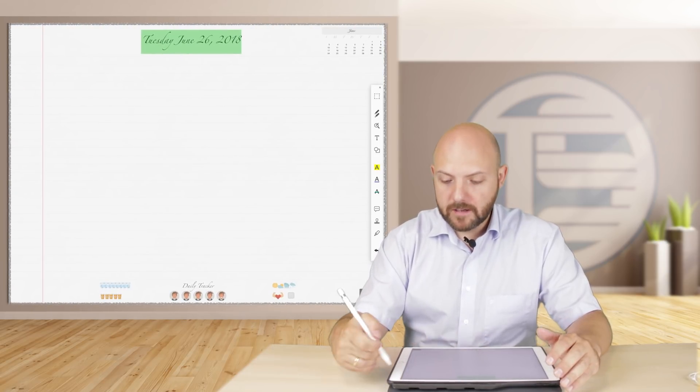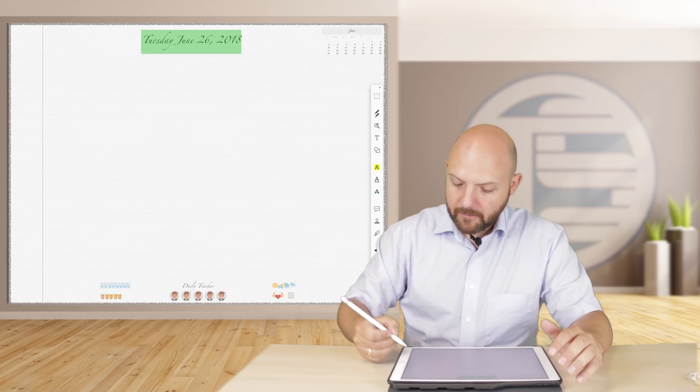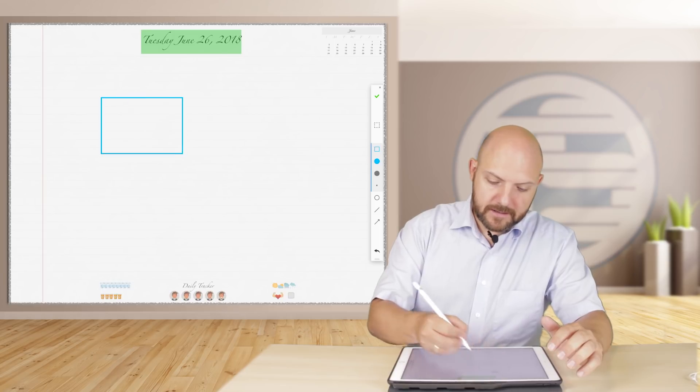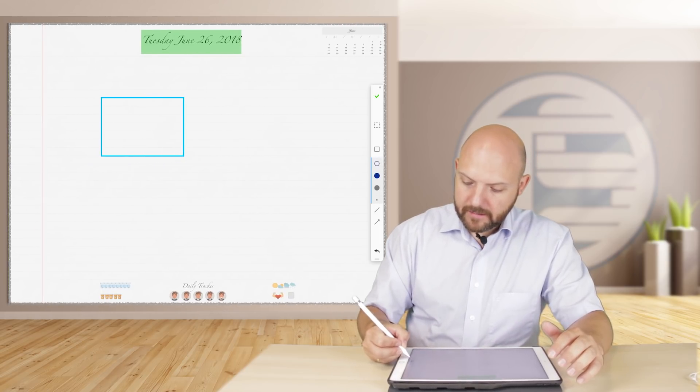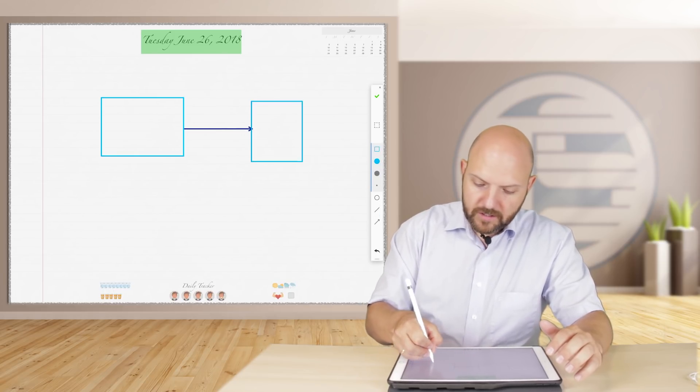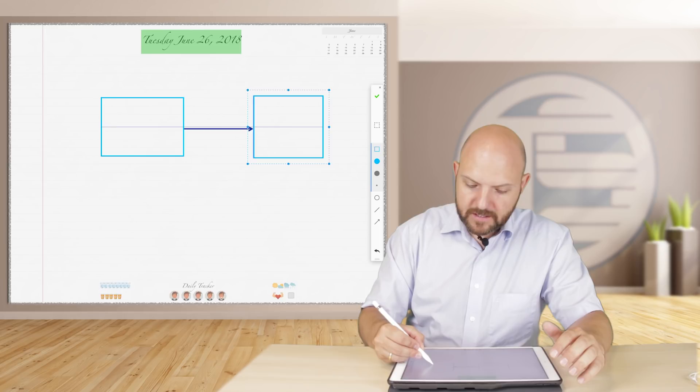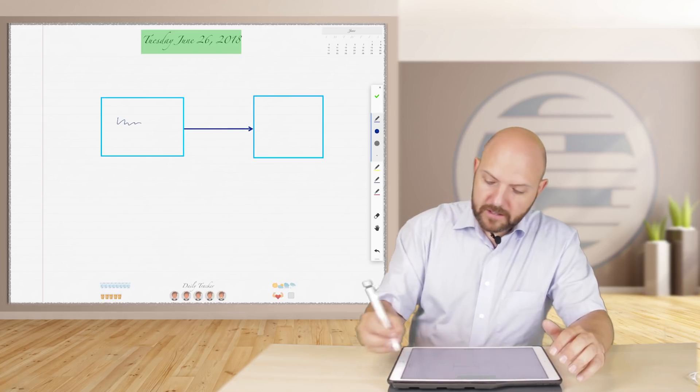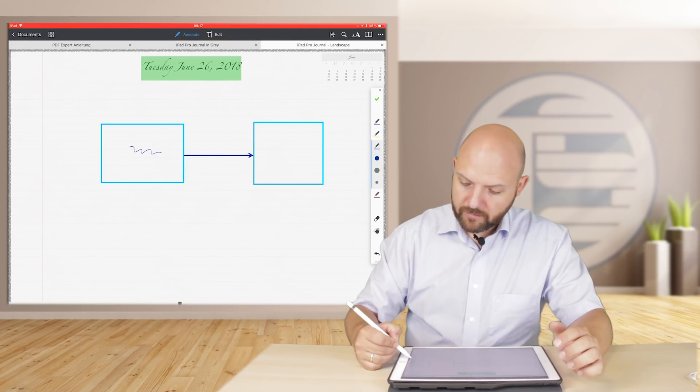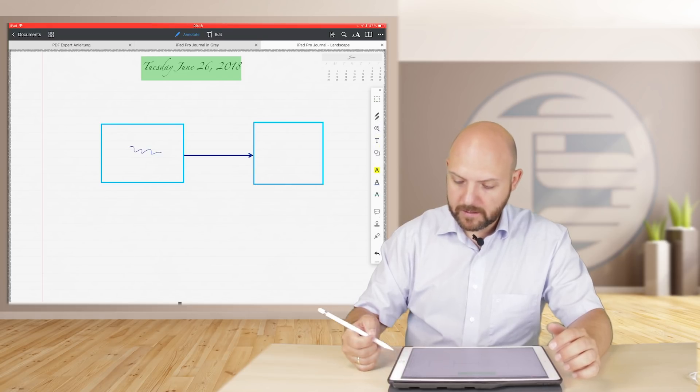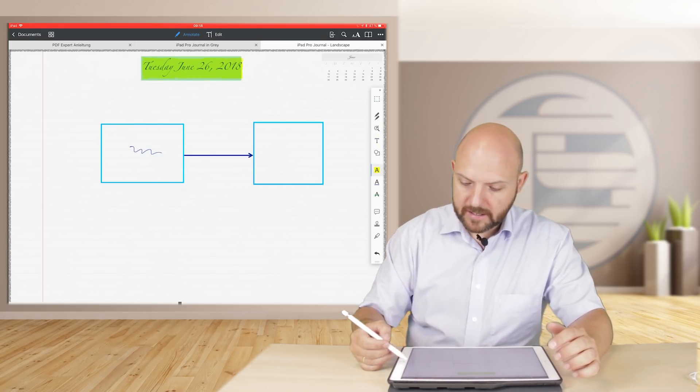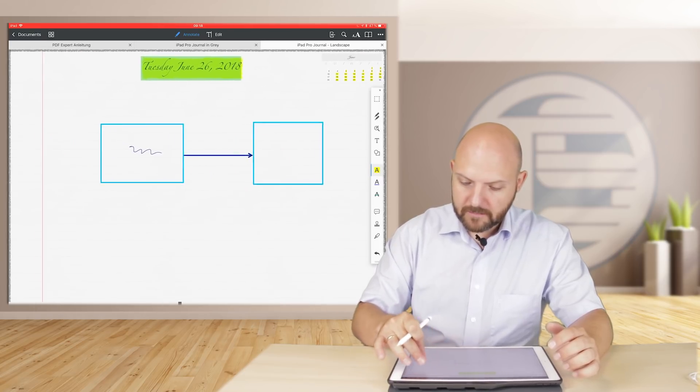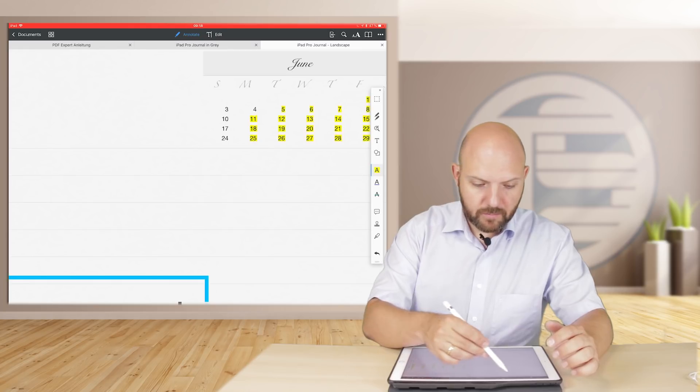What PDF Expert also offers are these general diagram making, so you can easily do this. It even snaps to your thing, to the arrow, and then you can write down. You have four different favorite styluses, so you can predefine your stylus to switch easily between them. You have a highlighter so you can highlight text easily.